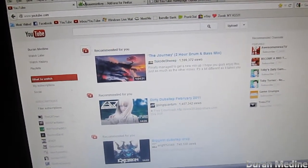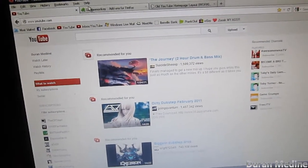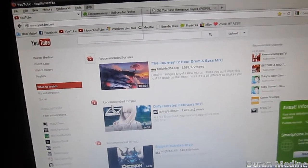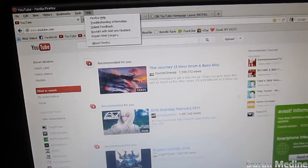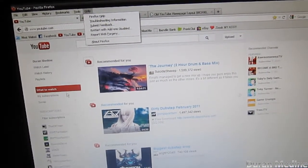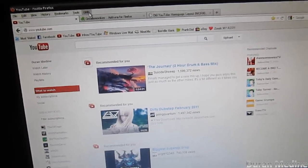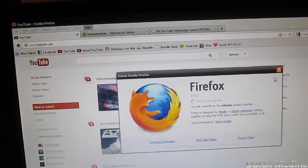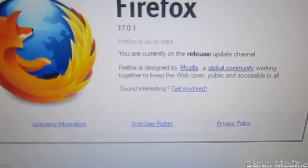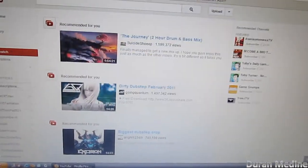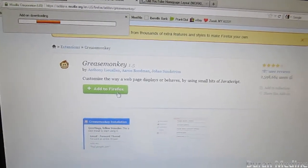The first thing we're going to do for Firefox users is make sure our Firefox is at the highest version. Currently we should be at the most recent version, like 17.01. My Firefox is up to date, so we're going to install this add-on called Greasemonkey.